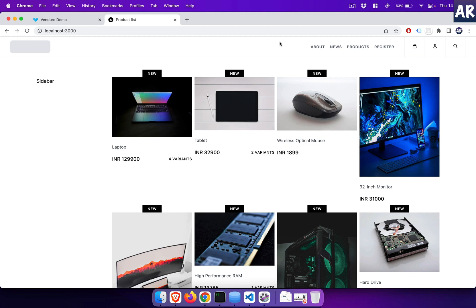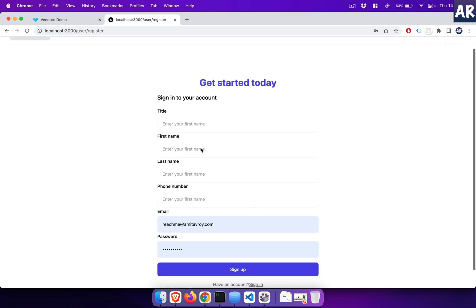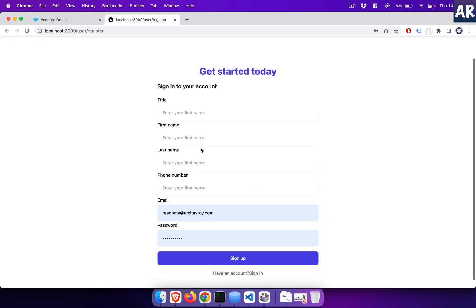Hey, what's up guys. Today in this video we are going to look at two more functionalities that I have developed in our storefront. First of all, after the registration of a user there is the need of verifying that account, and after that the user will be able to log in. Let's get started and see how we have handled those two scenarios.